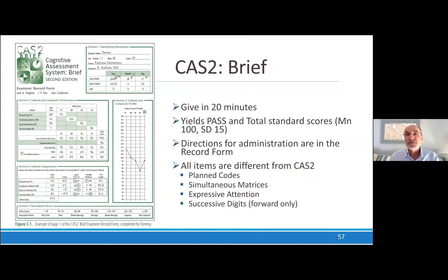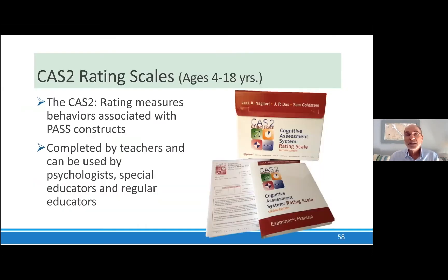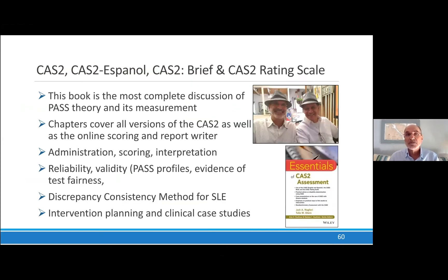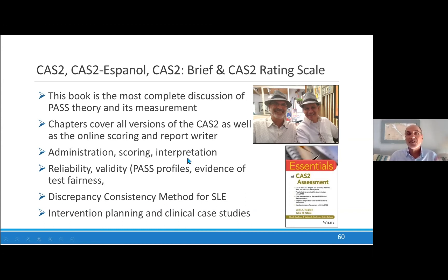The CAS-2 Brief has all scores with a mean of 100 and SD of 15, only four subtests as it should be. The actual directions are on the record form. The CAS-2 Rating Scale is pretty straightforward. The CAS-2 Español, as I mentioned — you can get a lot more information on all these tools and how to use them in chapters on administration, scoring, and all the details in the book that Tulio and I wrote, 'Essentials of CAS-2 Assessment.'